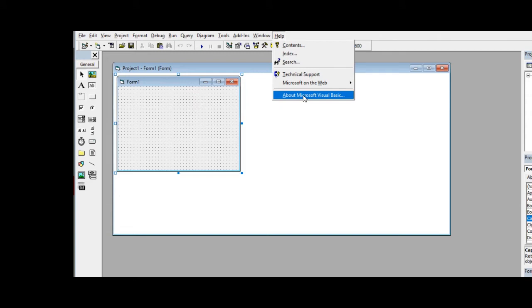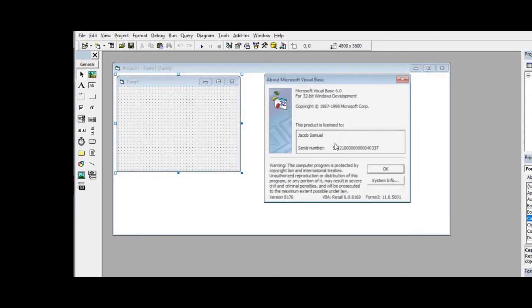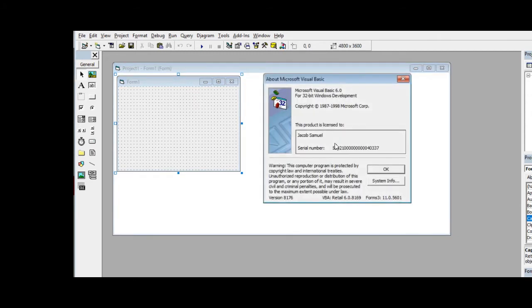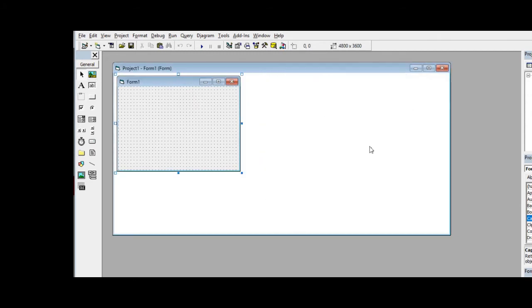So let's get started. I am here in the environment of Microsoft Visual Basic 6. We have here a form to create a simple Hello World. In this illustration I simply double click this form.